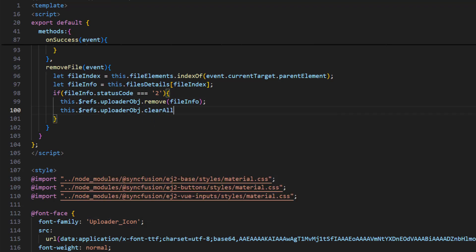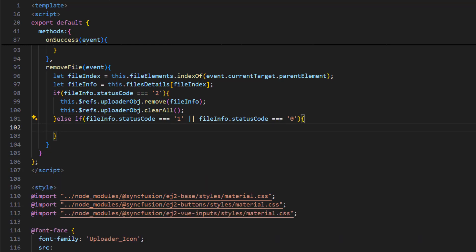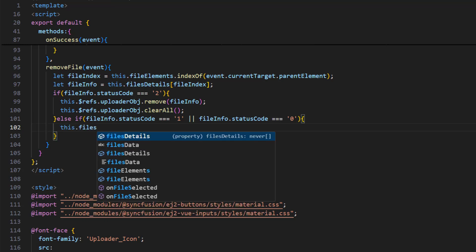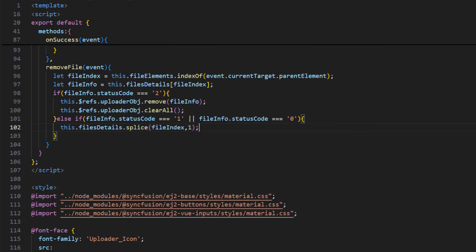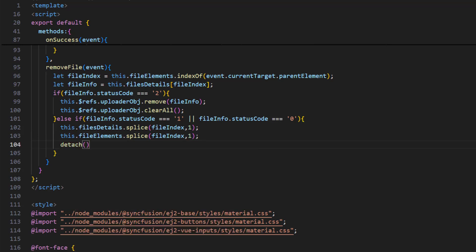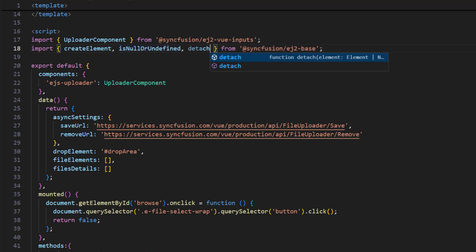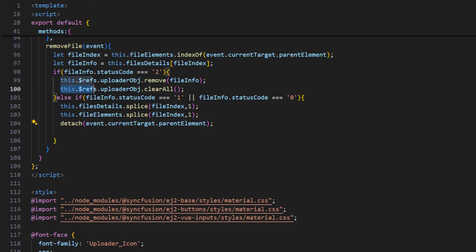Call the uploader object's clearAll method to clear all file-related data within the component. If the file info status code is 1 or 0, the remove operation was performed before upload, meaning the file is still in a ready-to-upload or file-type-not-allowed state. Manually remove the file details from the filesDetails collection using the splice method and the file index value. Also remove the element from the fileElements collection. To remove the element from the DOM, use the detach method from the ej2-base package, passing the event's current target parent element. Import the detach method in the ej2-base import statement, then call clearAll to remove all remaining file-related data.